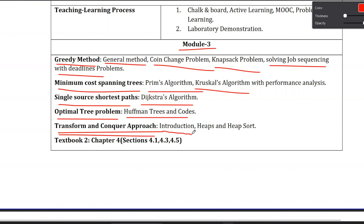Chapter 5 is the Transform and Conquer Approach, which introduces Heaps and Heap Sort. Chapters 4 and 5 are related to trees — continuing from what was learned about trees in third semester. We will learn what algorithms are there related to heaps, heap sort, and tree structures. This concludes the overview of Module 3.